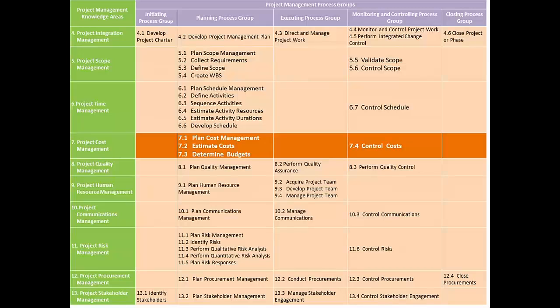As usual, we would spend some time on this table to understand the processes in project cost management. We would also consider the relationship of the processes in cost management with the other processes in other knowledge areas.